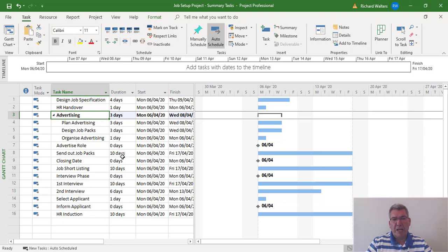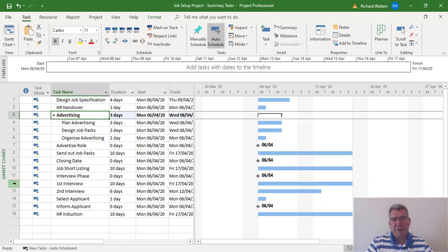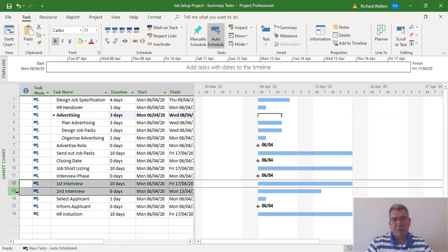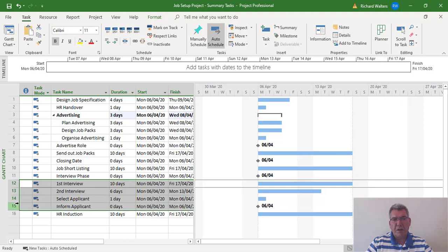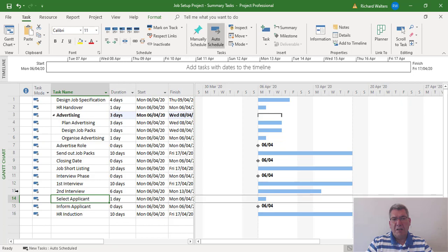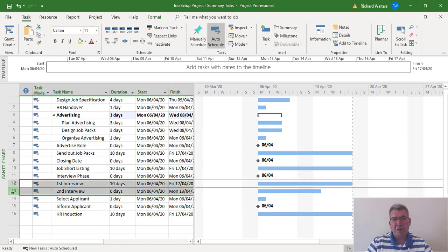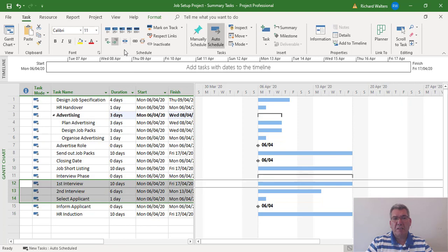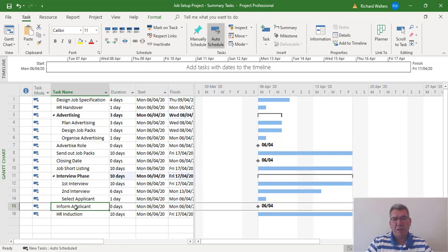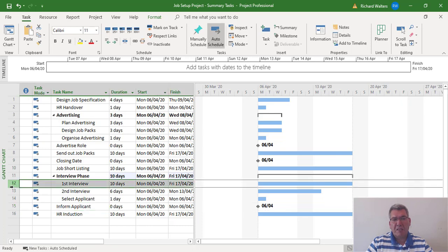Now I want to produce another summary task for the interview phase. We want interview phase to include four tasks. Let's say we accidentally only included three tasks. If that's not correct and we need the fourth one to be included, to get rid of a summary task you highlight